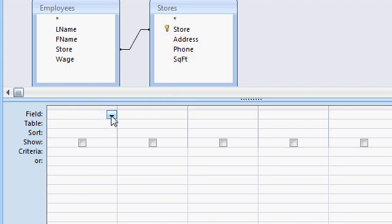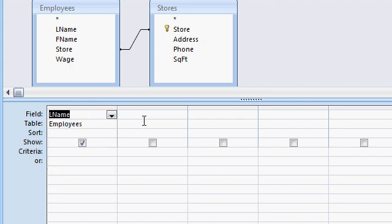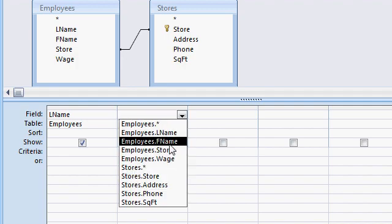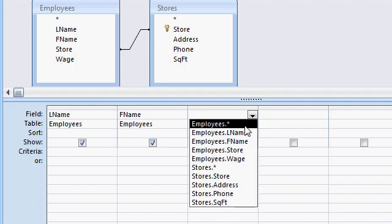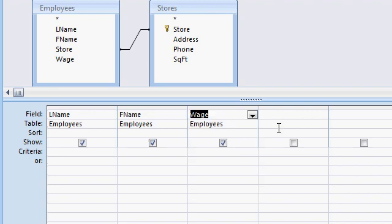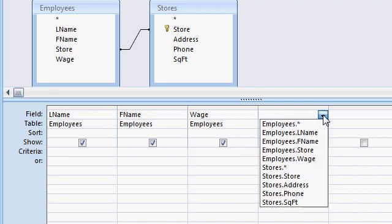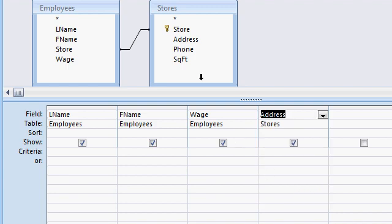In my Query Design, I can now select the fields to list on the query. I'm going to select the employee's last name, the employee's first name, then their wage. I can also select information out of the stores table — let's put the store address where they work. Again, this is being pulled out of the other related table.